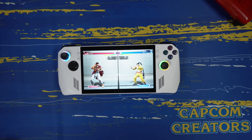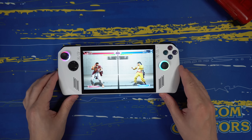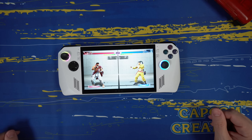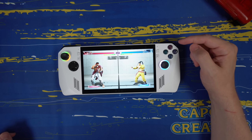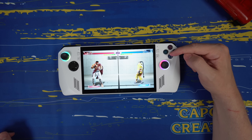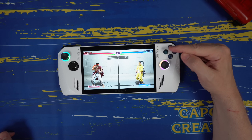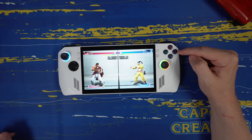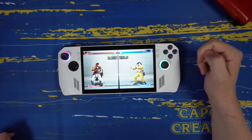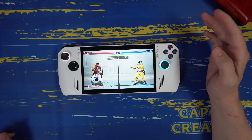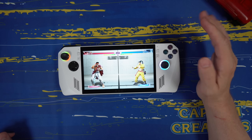Another thing I noticed in my initial first look at the ROG Ally was that when I loaded up Street Fighter VI, the face buttons were not configured properly. Basically B and A were swapped, and X and Y were swapped, and I could not figure out why that was.